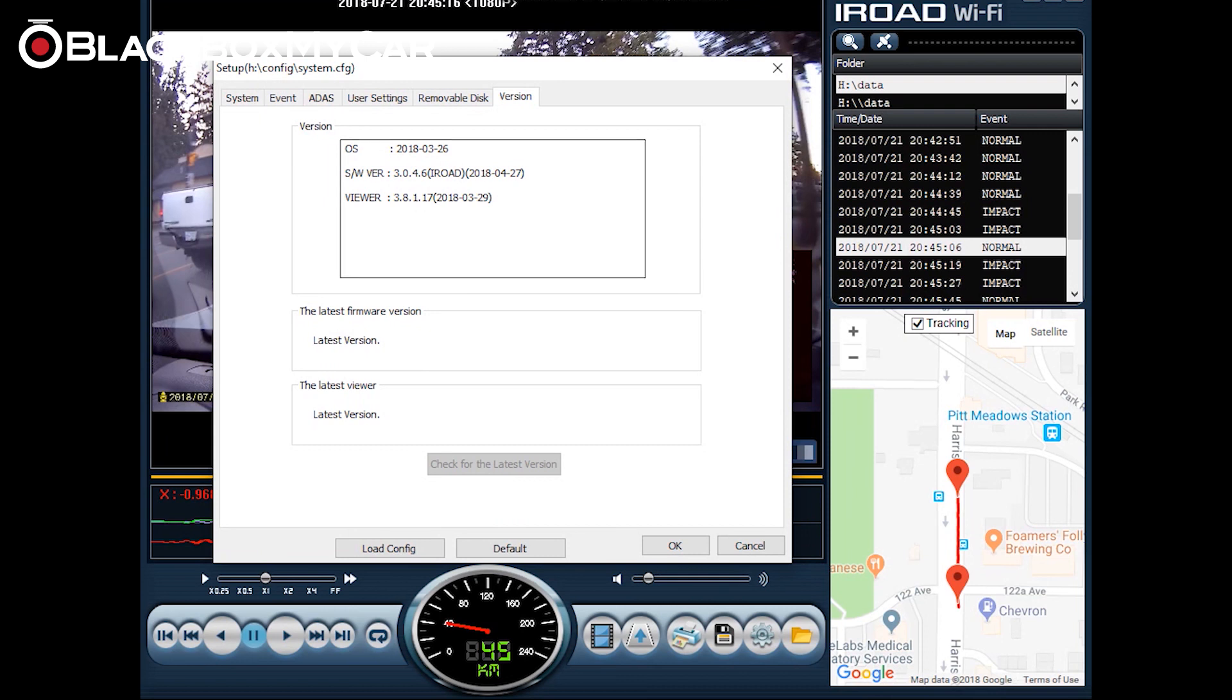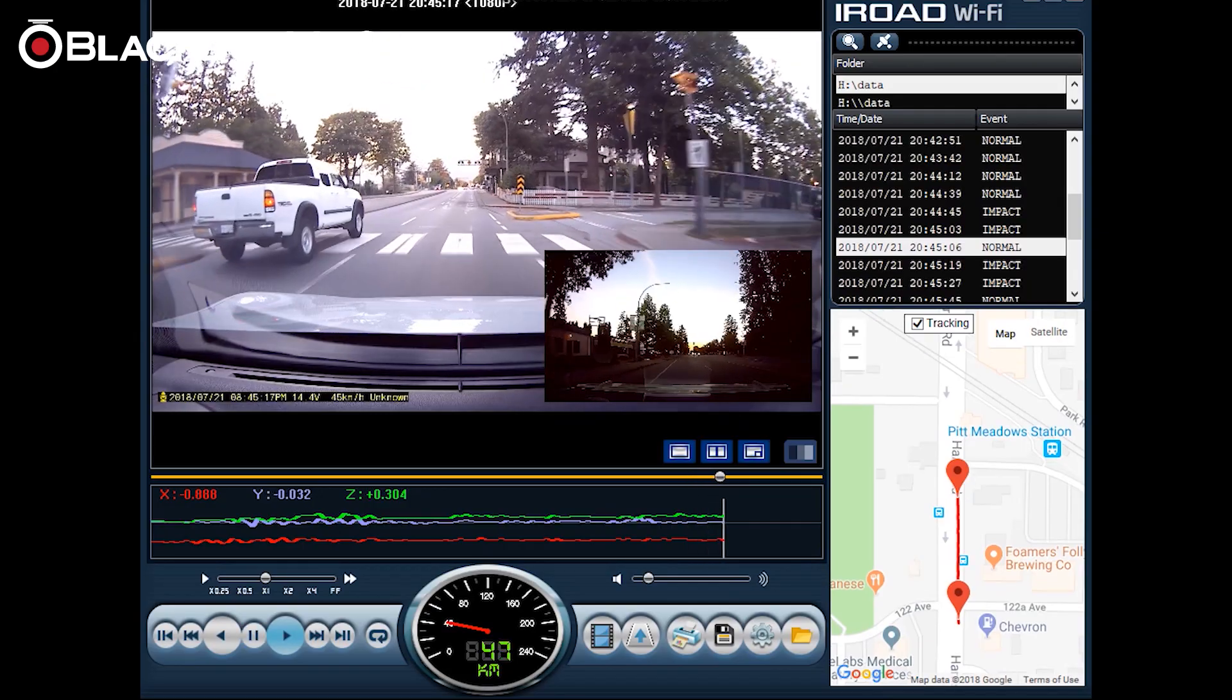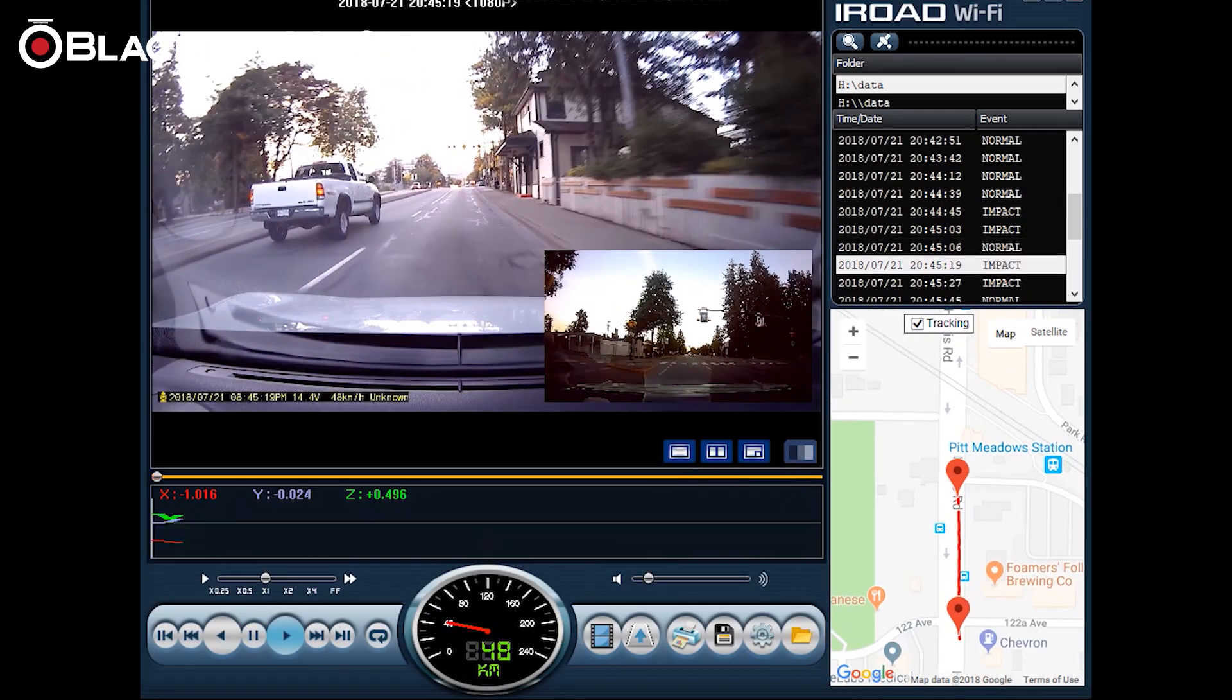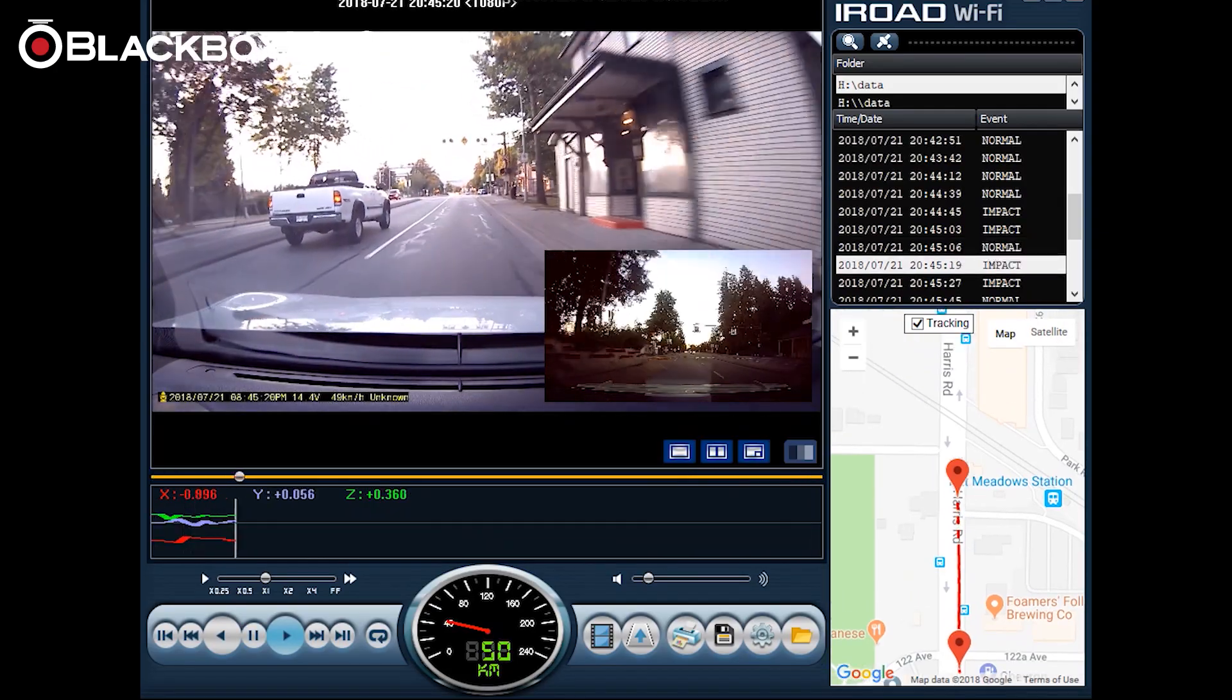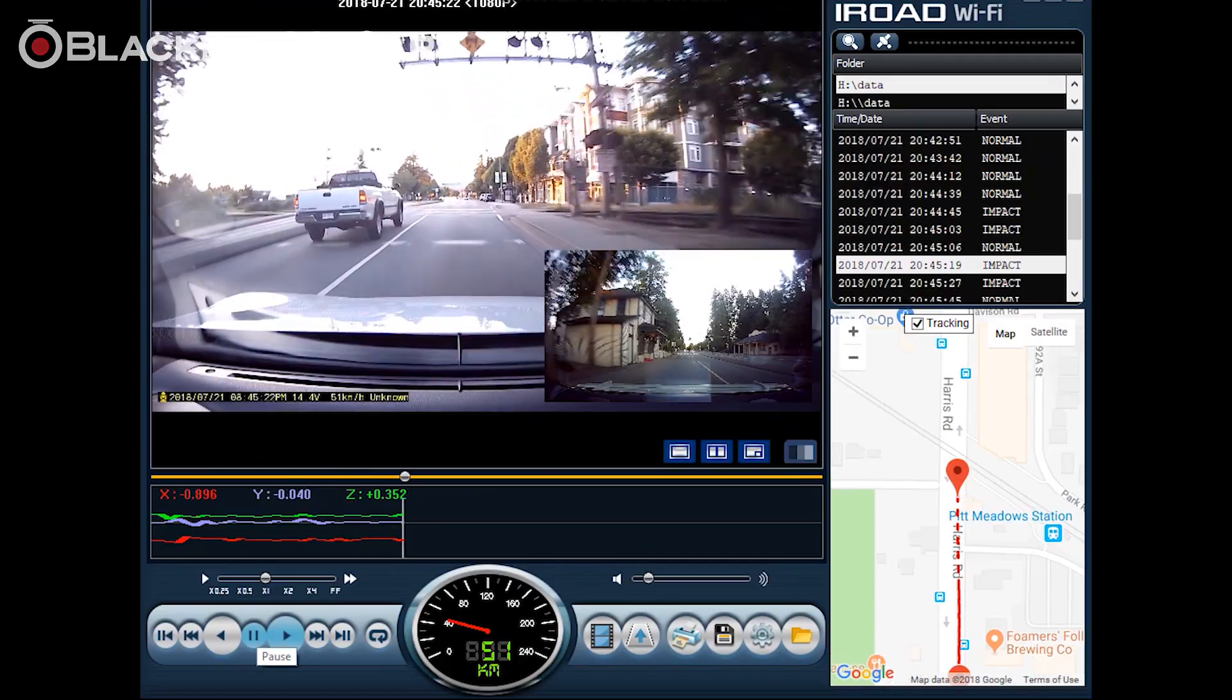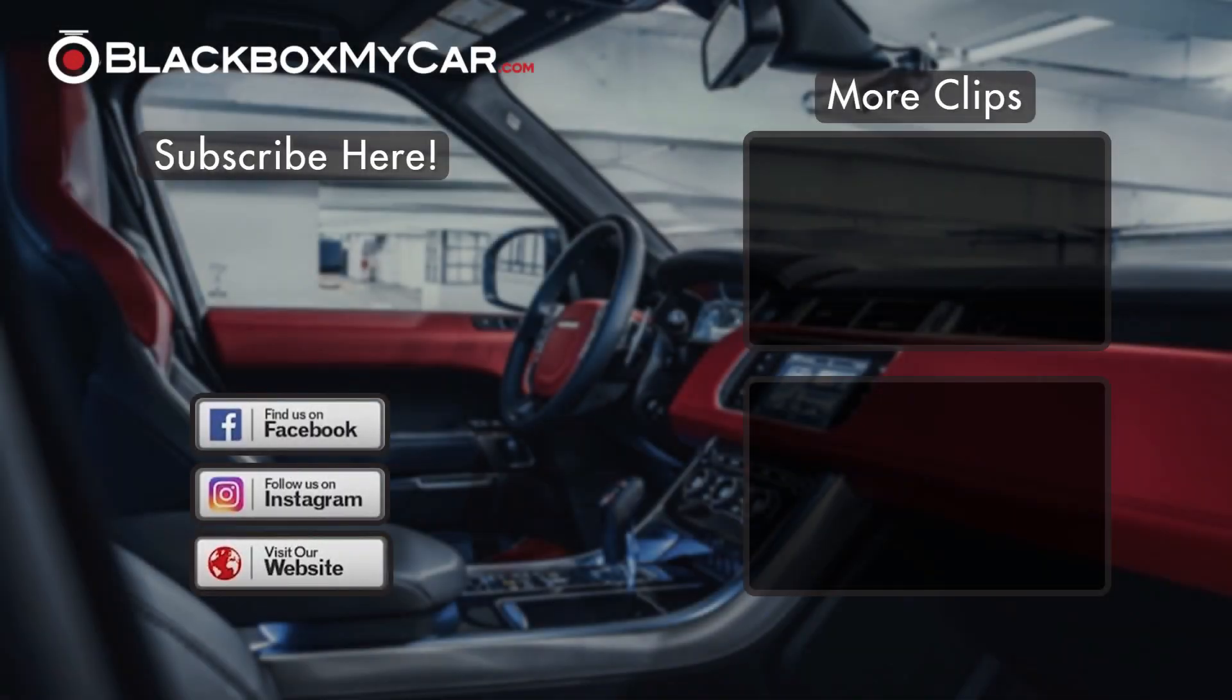So there you have it that's it for the iRoad dash cam viewer. I hope you enjoyed this video and please check back for more. Thank you for watching our video. We have so many dash cam options at Black Box My Car. Please come check us out on social media for the latest updates, contests, as well as upcoming dash cam news. Comment if you have any questions and if you like the video please give us a thumbs up.